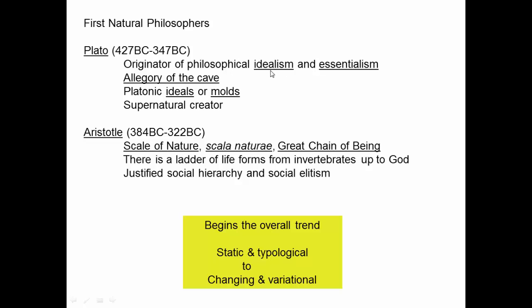The idea that there are metaphysical ideals or molds — that things have essential properties that never change — was a very powerful idea that persisted almost up until the present.